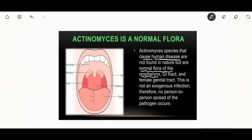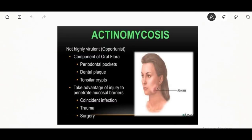This is not an exogenous infection; no person-to-person spread of the pathogen occurs. Actinomyces are components of oral flora including periodontal pockets, dental plaque, and tonsillar crypts. With trauma, surgery, or any infection, it takes advantage of injury to penetrate the mucosal barrier.